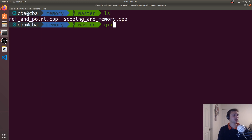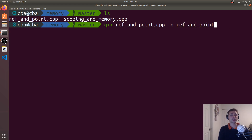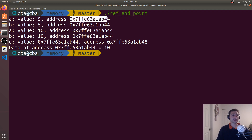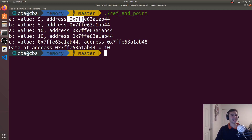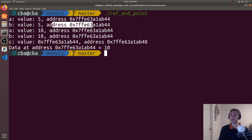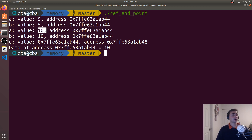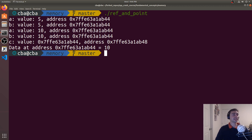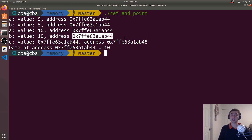Let's go ahead and close out of this, compile ref and point.cpp with -o ref and point, and now let's run it. We see that a's original value is 5, and its address is a long hexadecimal number — that's the memory address where this value is stored, ending in ab44. When we print out b's value and address, they exactly match a's, because it's a reference — both a and b refer to the exact same piece of memory, so their values and addresses will always be the same. When we update the value of a to 10, we see that it's immediately reflected by b, because that value of 10 is stored at that same address. A and b are the same thing — b is just a reference to a.